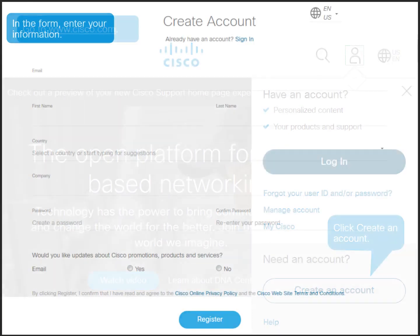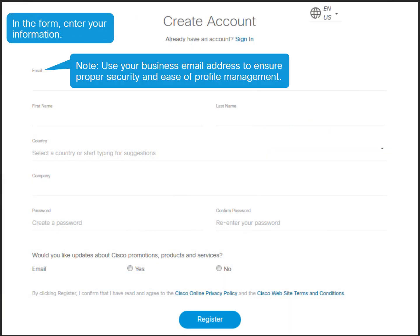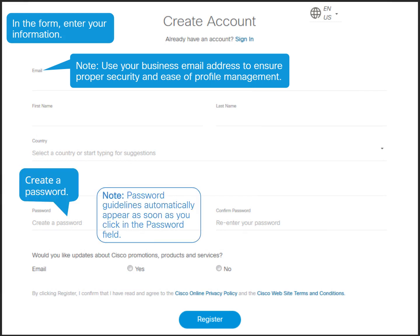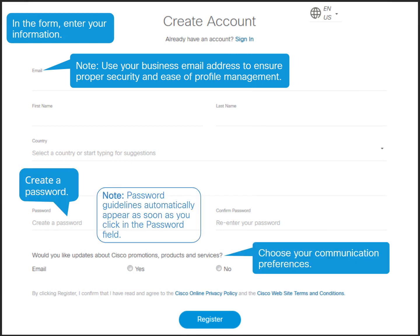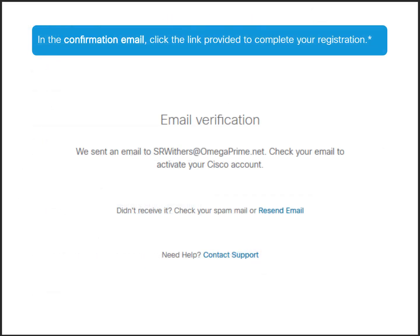Enter your information. Be sure to use your business email address instead of a personal email address. Create a password. Choose your communication preferences. Click register. Cisco sends an email automatically to the address you entered in the registration form. Open the email and click the link provided to complete your registration.